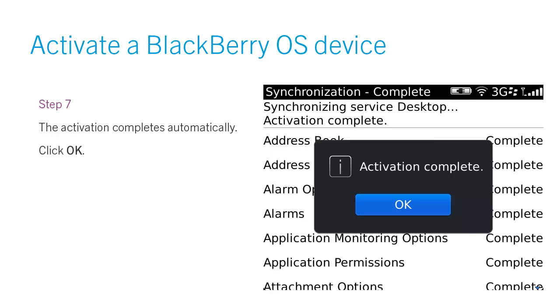Step 7. The activation completes automatically. Click OK.